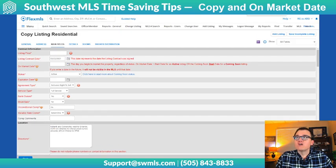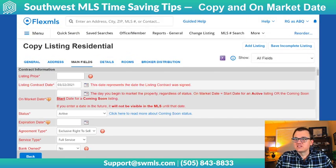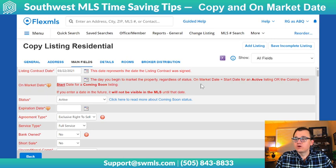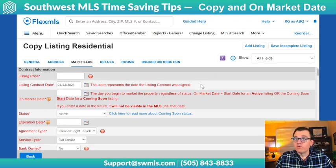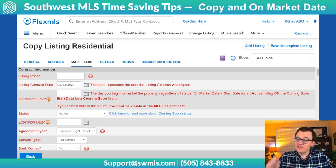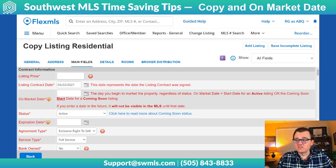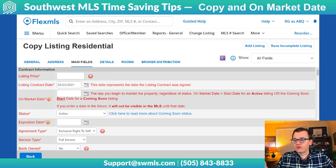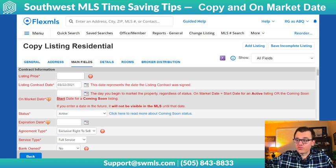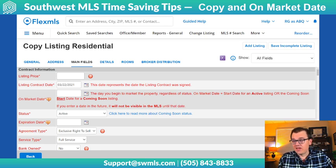Now while we're in here, I want to talk about on-market date, because this is by far our number one most common support question. The on-market date is the day that you're going to begin marketing the property, and that is regardless of whether it is an Active status or a Coming Soon status. So for example, today is the 8th — if I put the on-market date as the 10th, it is not visible to anybody in the MLS until the 10th, and that's regardless of status.